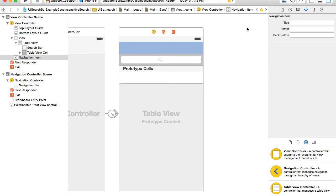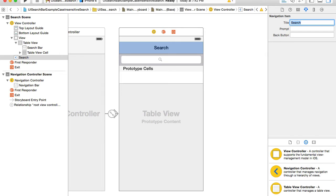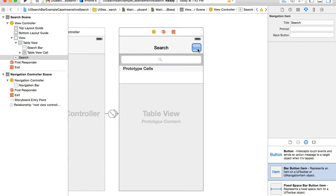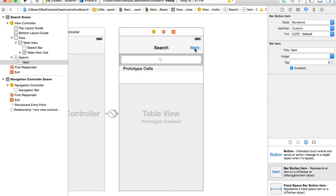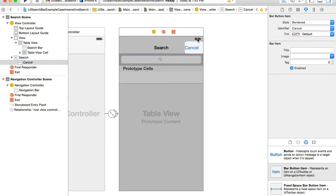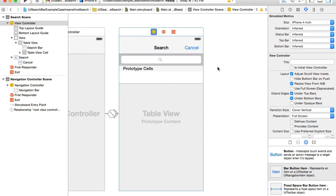Now I have a navigation item, so I'll select it and put a title 'Search'. Next, I'll look for a bar button item — not just a button — and drag and drop it into the navigation bar. This is going to be our cancel button, so I'll select this bar button item and from the identifier list scroll down and select 'Cancel'. That's our cancel button. Our user interface is almost complete.